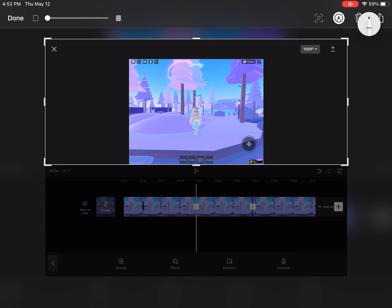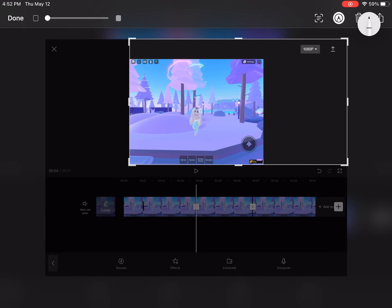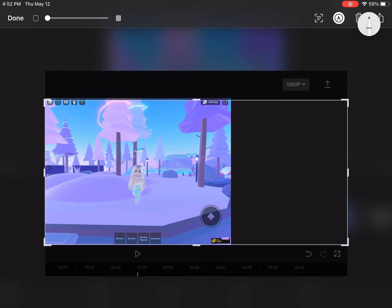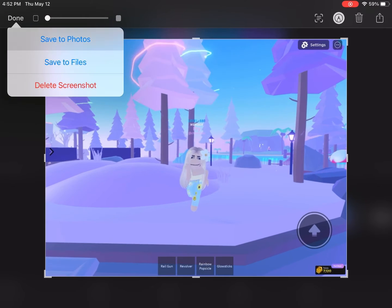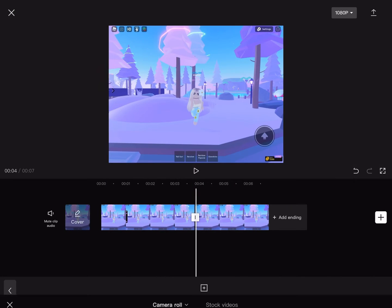Crop it so it's like a video. Save it to photos when you're done. Add the overlay of the photo.